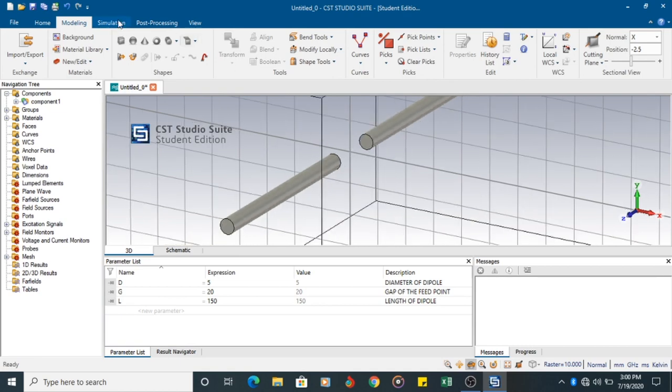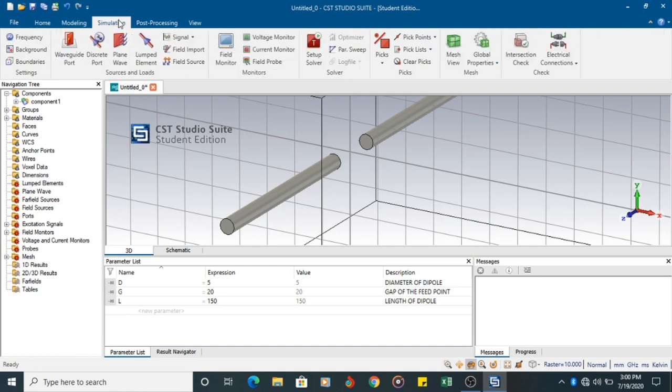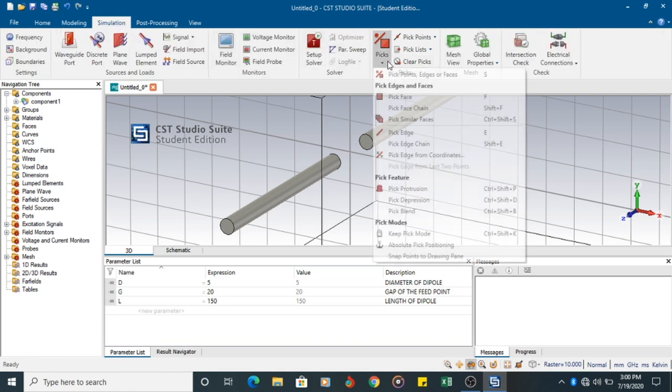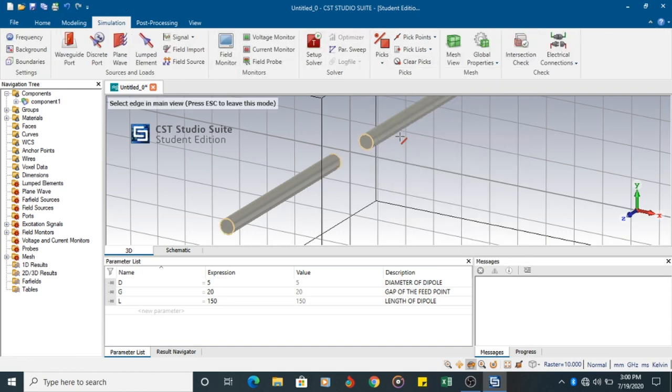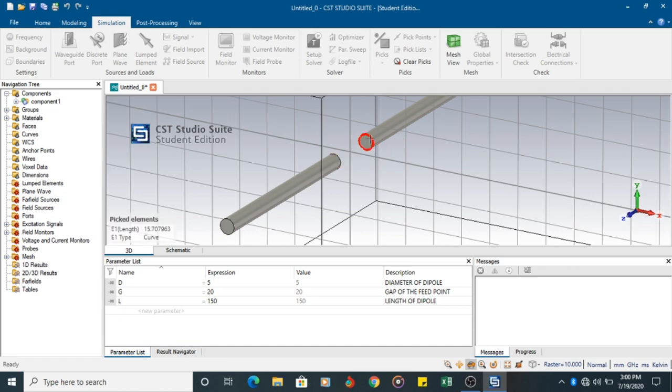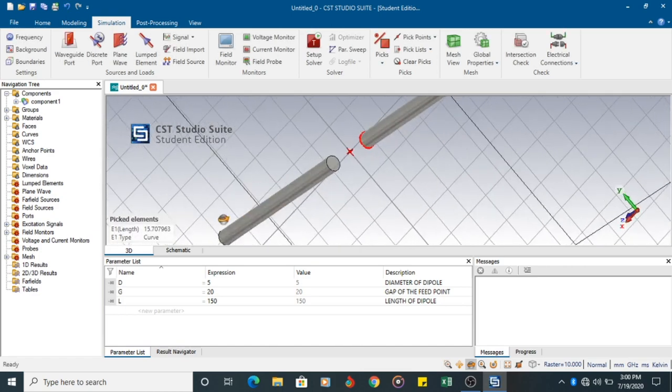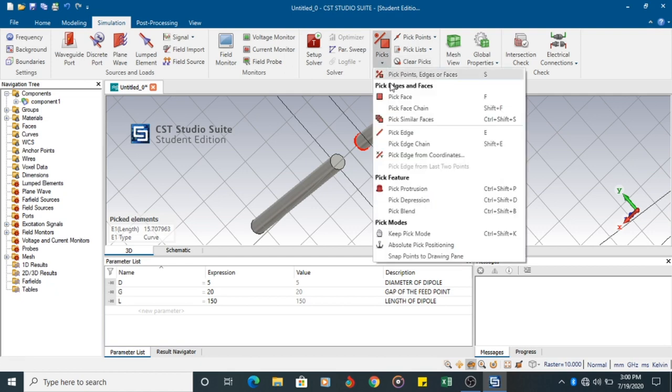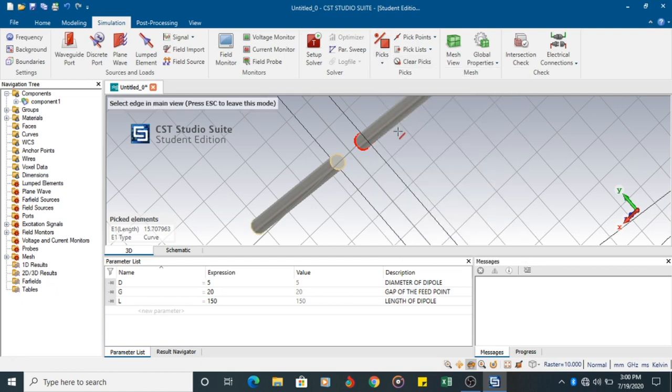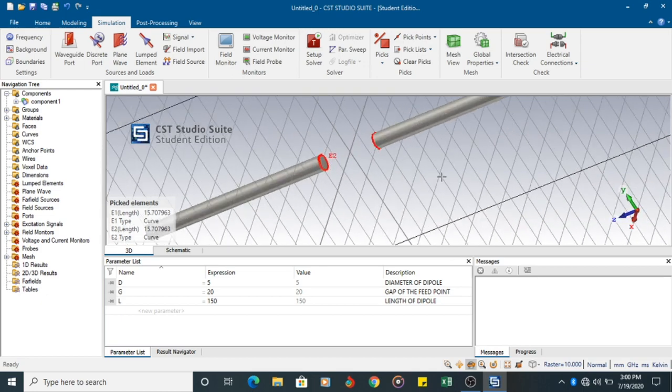Next is you have to pick the edges. So pick the edge of the first dipole. Double click it. Then change the direction. Click pick edges. Pick edge. And double click the edge.